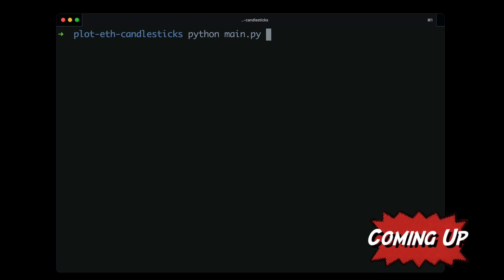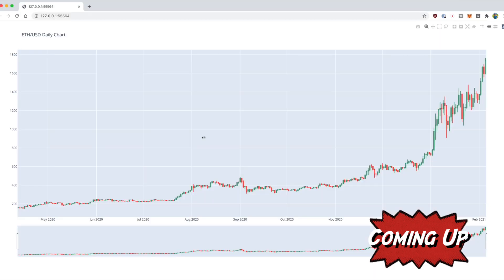This is my favorite part of every Python project video because you get to see the results of the code. Here we've got an interactive chart of the Ethereum prices going back for the past year. Hey friends, welcome to the video.